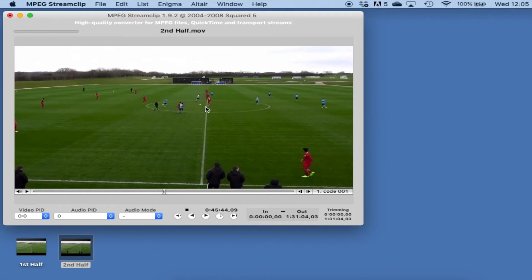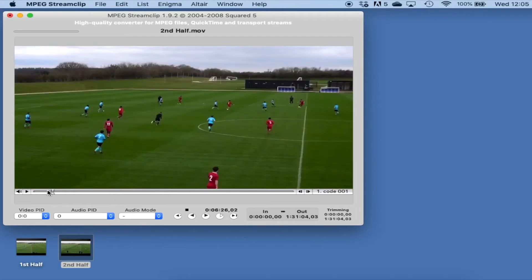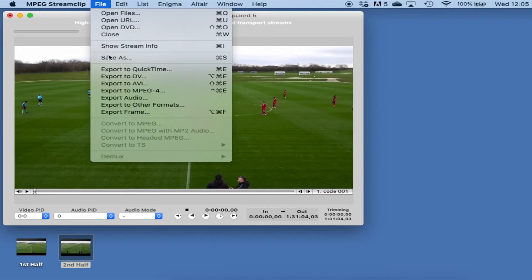Now you can see the cursor is in the middle, the total time is 1 hour 31, which is the 90-minute game. We can see this is the second half starting here, so if we go all the way back to the start we now have the two video files merged into one.